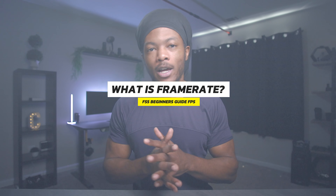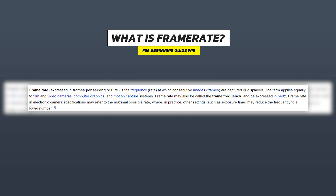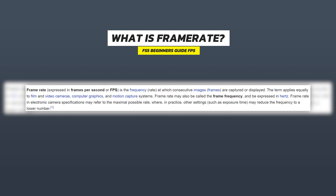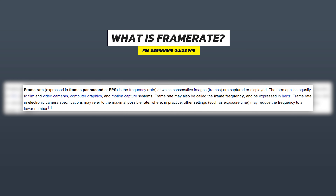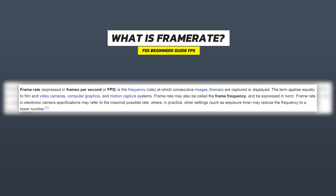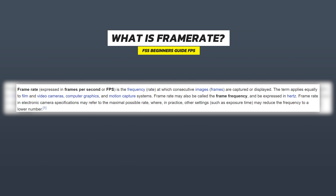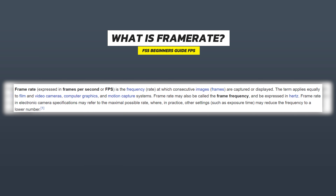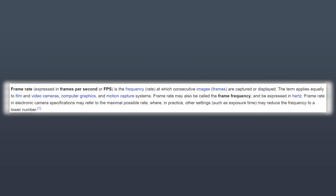In today's video we're back with the Sony FS5 Beginner's Guide and we're going to be talking about frame rate. Frame rate is the frequency at which consecutive images are captured or displayed. This term applies to film, video, computer graphics, and motion capture systems. Frame rate may also be called frame frequency, expressed in hertz — so a 60Hz monitor is 60 frames per second, 75Hz is 75 frames per second.